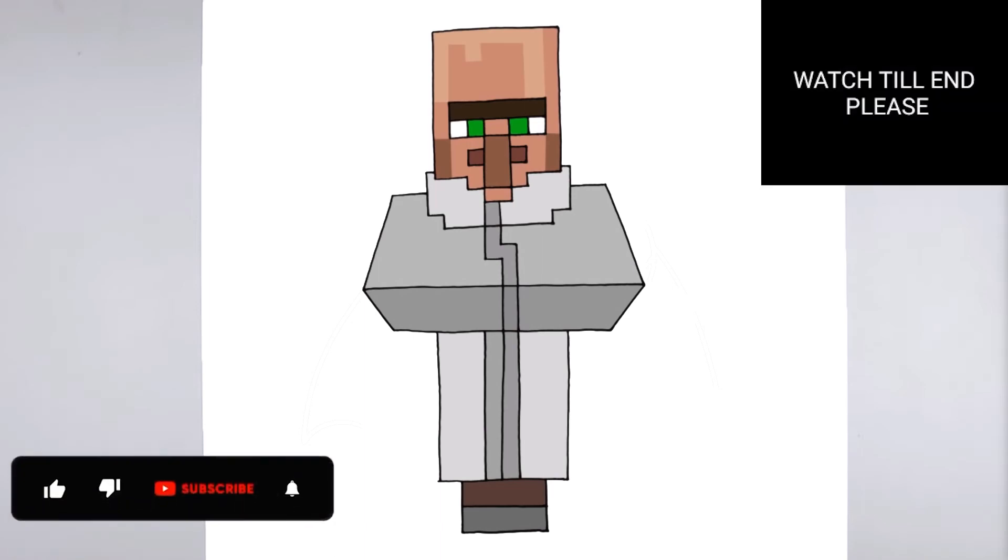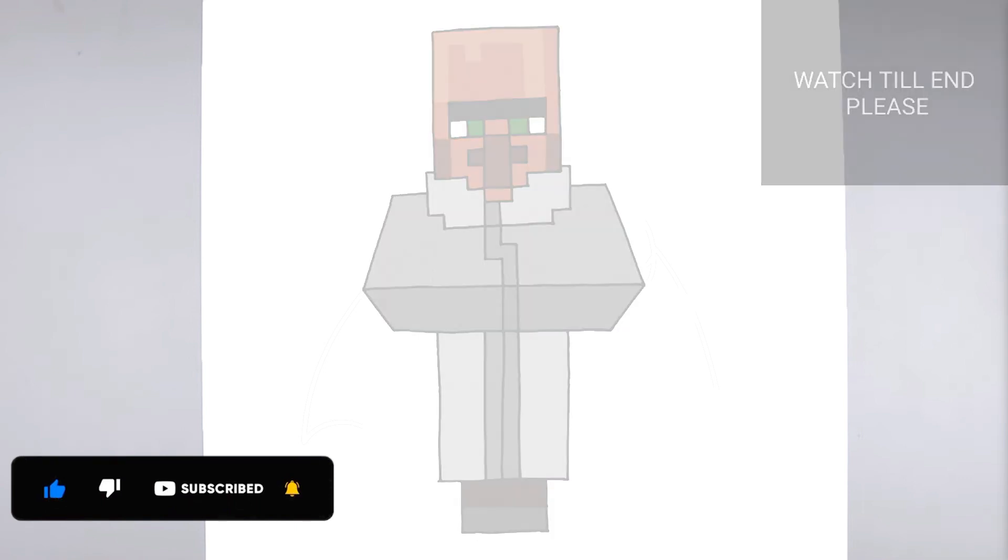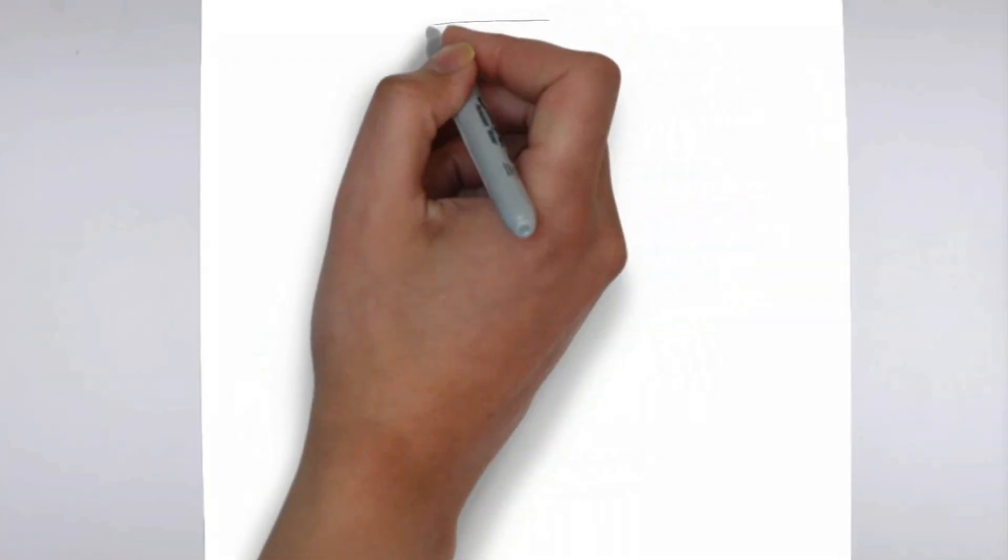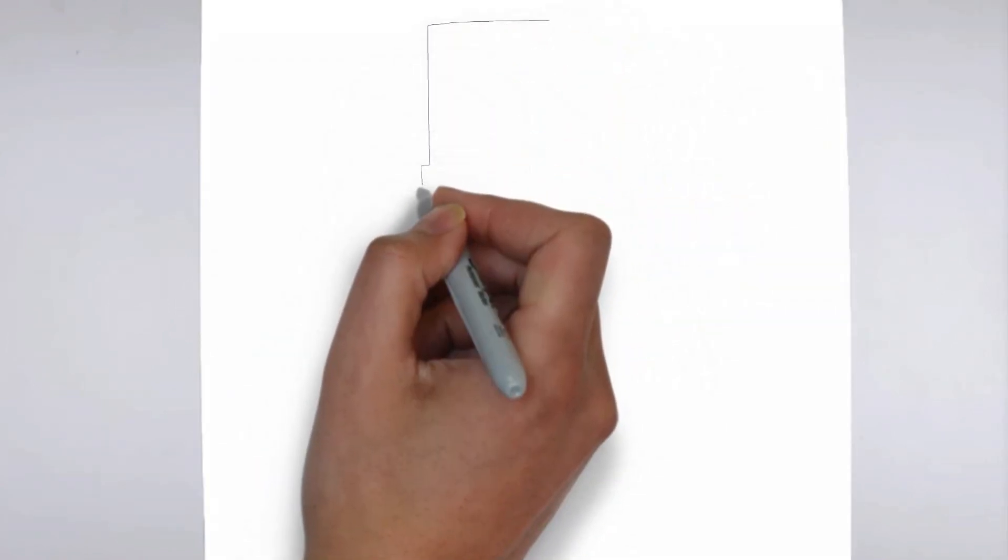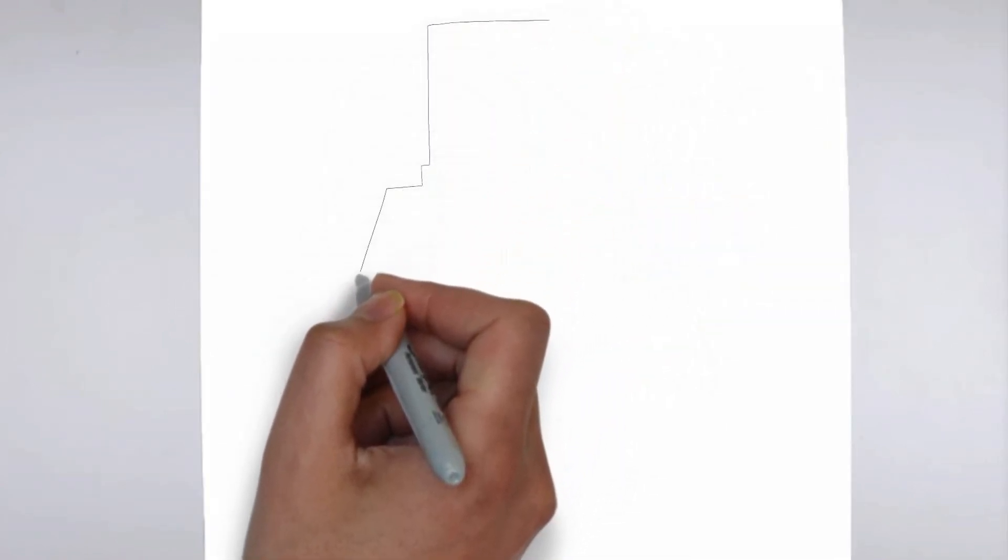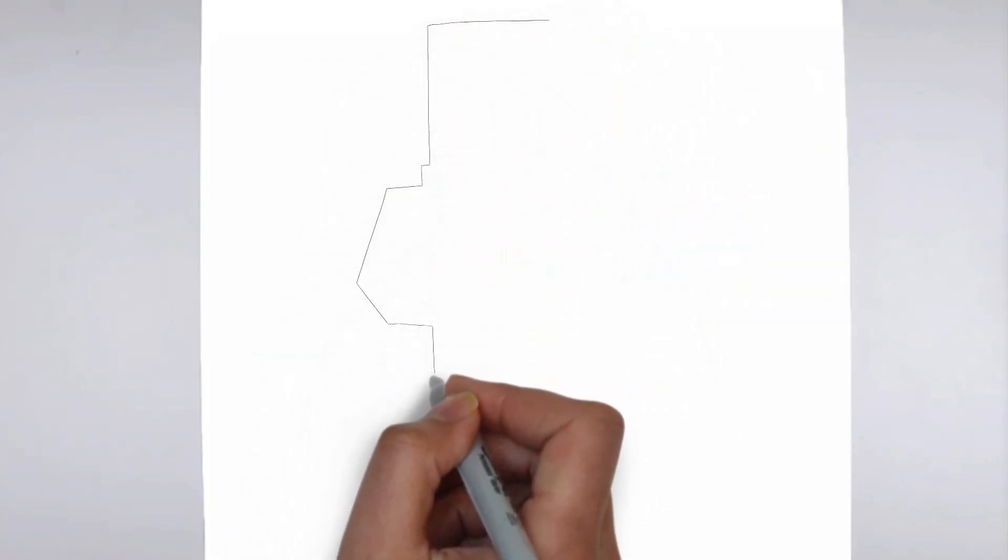Welcome to our tutorial on how to draw. Today we'll be showing you step-by-step how to create a realistic and detailed drawing. So grab your pencil and paper, and let's get started.